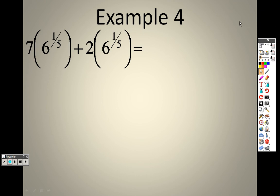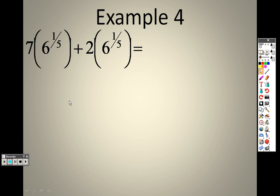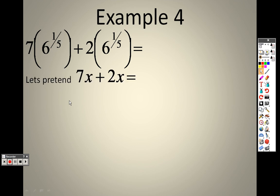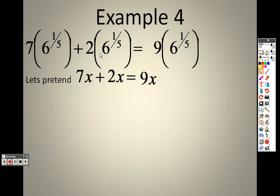With a problem like this, keep in mind it's the same type of problem you've seen numerous times. Let's pretend this is 7x plus 2x — that equals 9x, not a problem. Well, this is 7 times 6 to the 1 fifth and 2 times 6 to the 1 fifth. It doesn't matter if it's an x or 6 to the 1 fifth — since it's the exact same item, if you have 7 of them and 2 of them, you have 9 of them. So you get 9 times 6 to the 1 fifth.